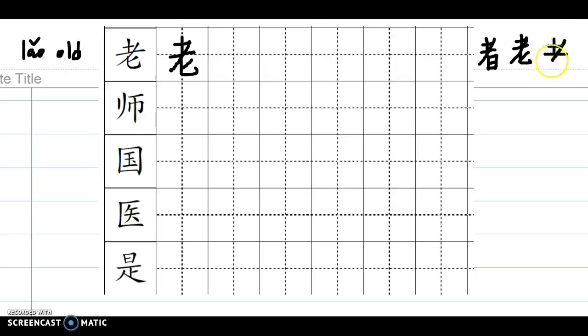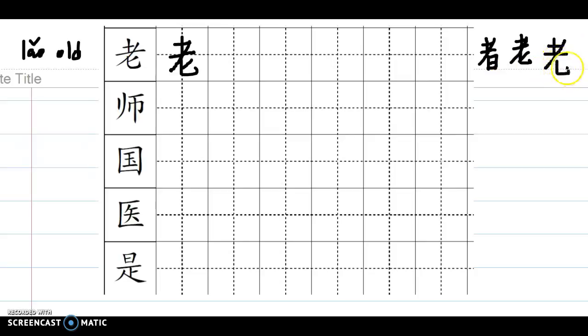This is two, by the way. Then one stroke, and the bottom one, we have learned 比, 比, that means the dagger, right?